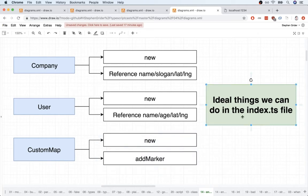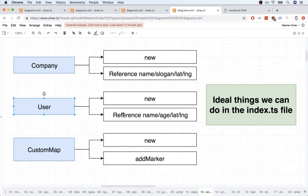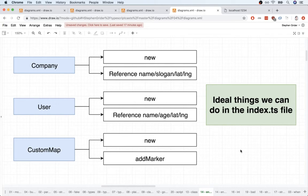So in total, at the end of the day, the only thing we can do inside of our index.ts file is create a company, reference its properties, create a user, reference its properties, create a map, and then add a marker to it. And so it's going to make our application as absolute bare-bones simple as possible to work with.